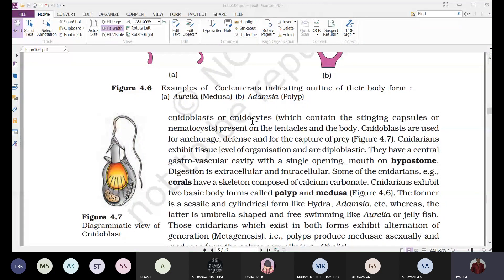Cnidarians are the first organisms with a tissue level of organization. They are diploblastic, meaning they possess two germinal layers: ectoderm and endoderm.